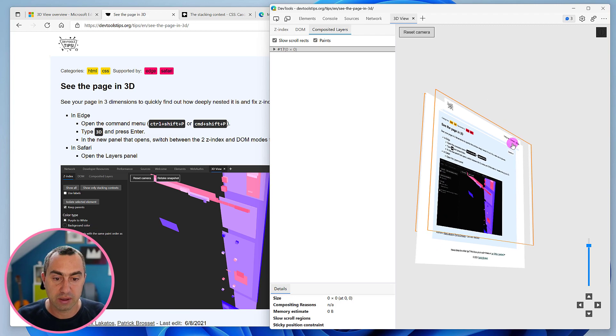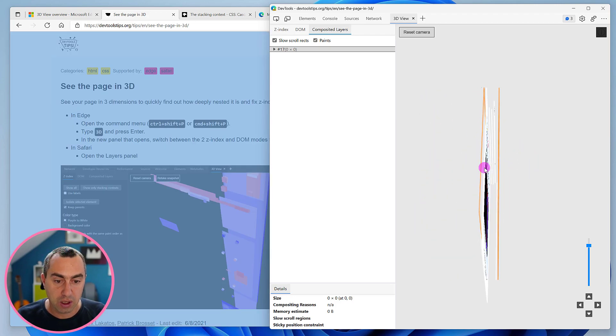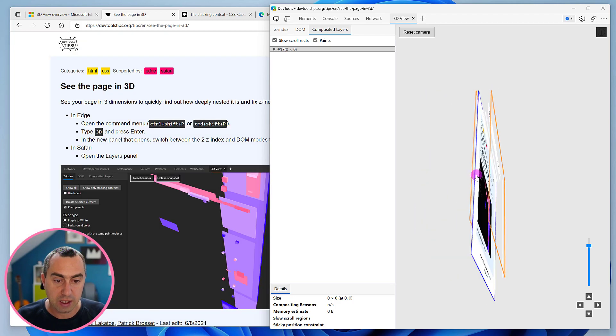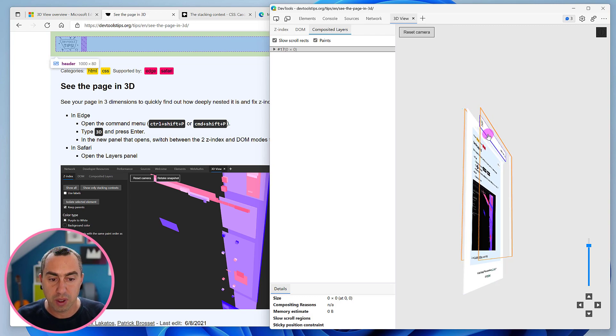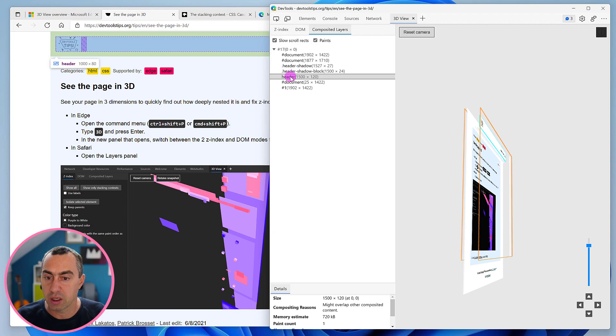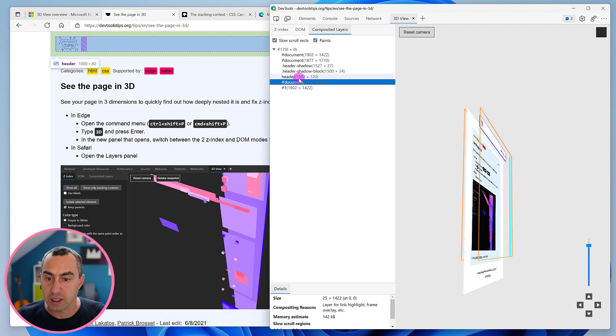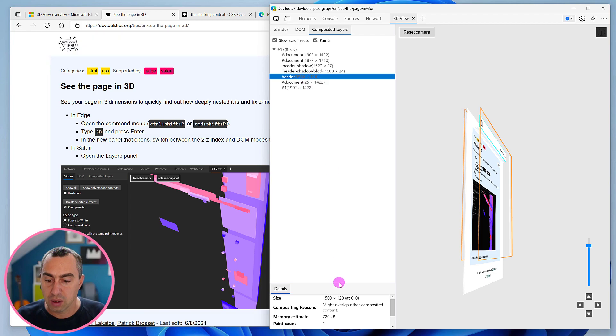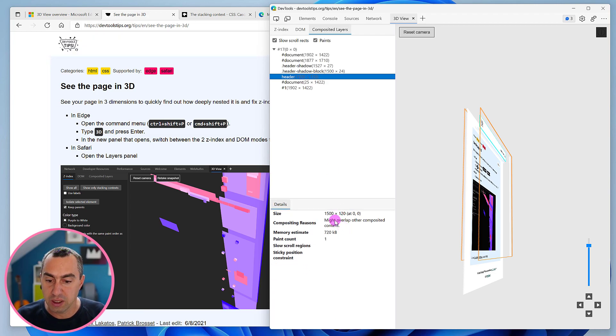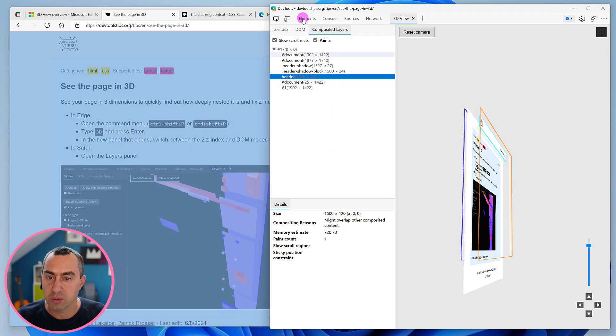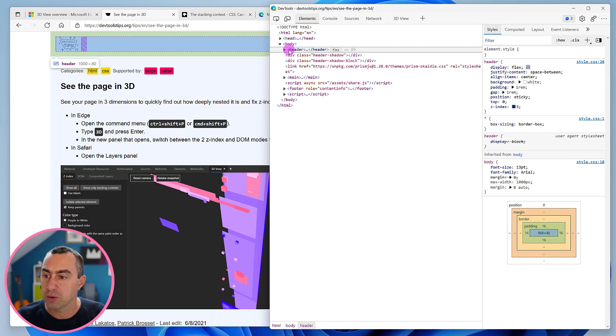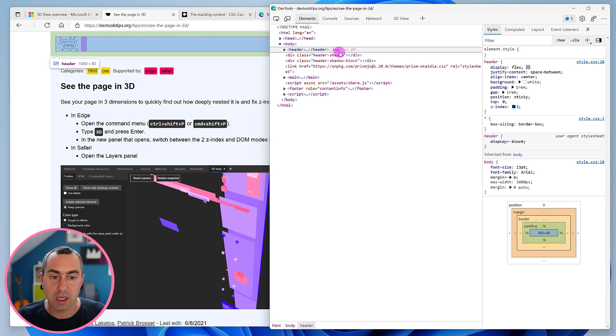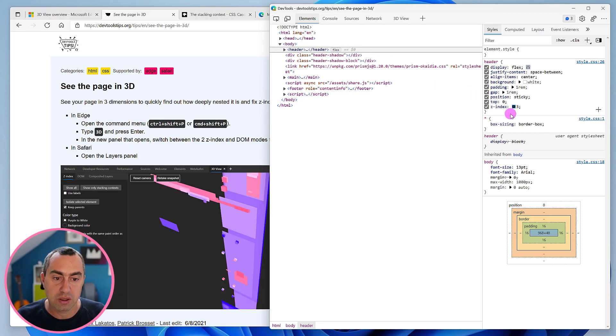If we take a look at this website, you can see there's a few layers, not too many. For example, this navigation bar at the top, this header bar seems to be its own layer. It has dimensions 1500 by 120. We have some information about it - paint count, memory estimate - which can be interesting to understand performance. We can take a look at it in the DOM tree, and it seems to be its own layer because it's using z-index 3 and position sticky.